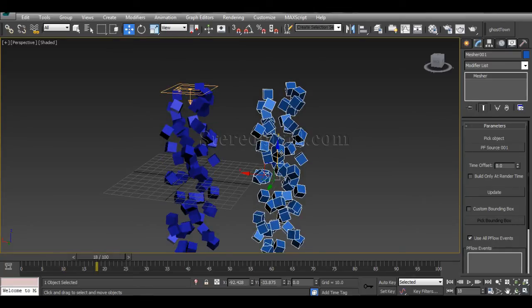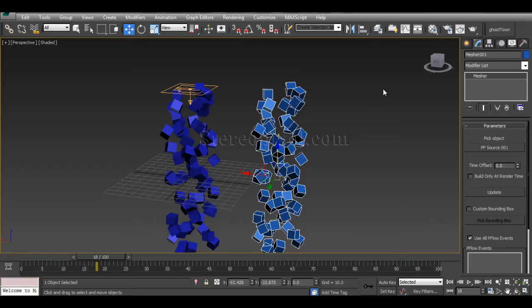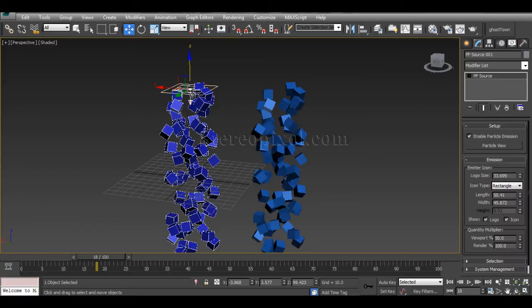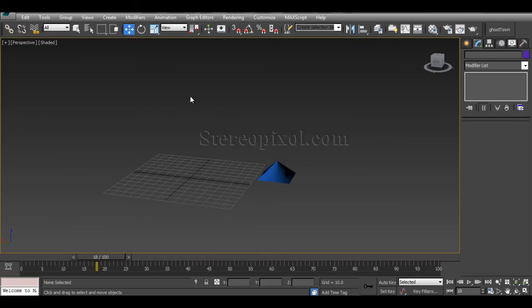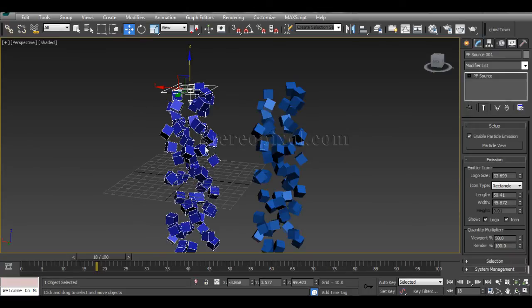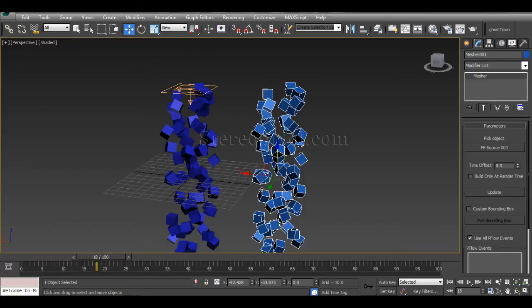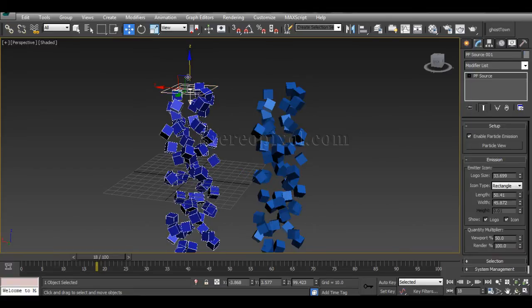You have to remember two things: one, you cannot convert it to Editable Poly, you must use Edit Mesh or Edit Poly modifier. And two, you cannot delete the PF Source because Measure needs it as the source.